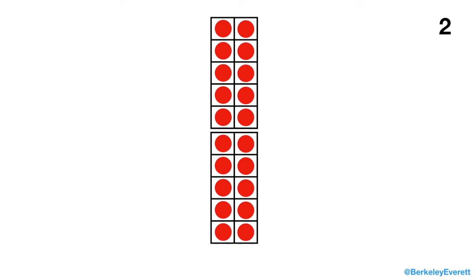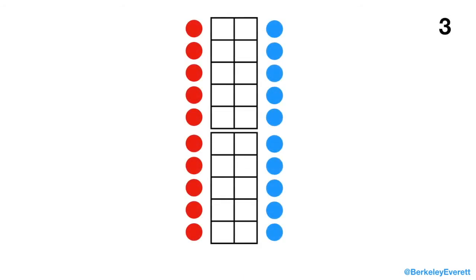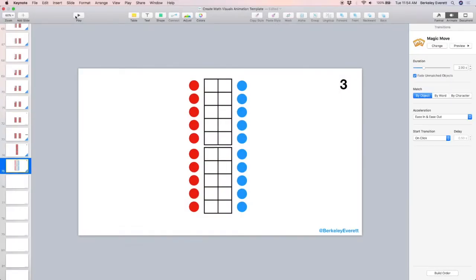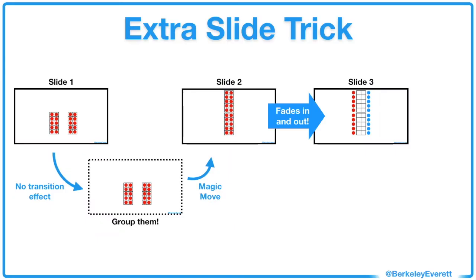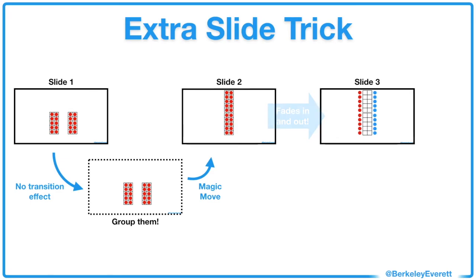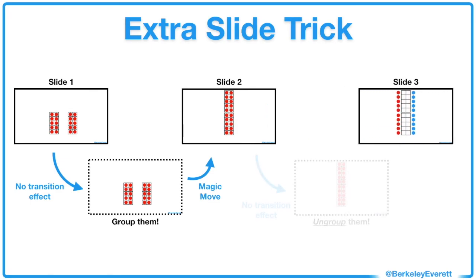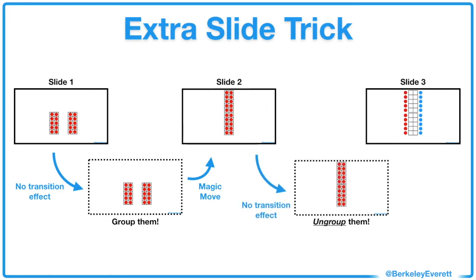But now, between slide 2 and slide 3, it fades in and out because it doesn't recognize that those are the same objects. So, I'm going to have to do the same thing that I did but in reverse. Now the problem is between slide 2 and slide 3. It fades in and out. So I'm going to make a copy of slide 2 with no transition effect. I'm going to ungroup them so that when I magic move to slide 3, it shows the animation I want.